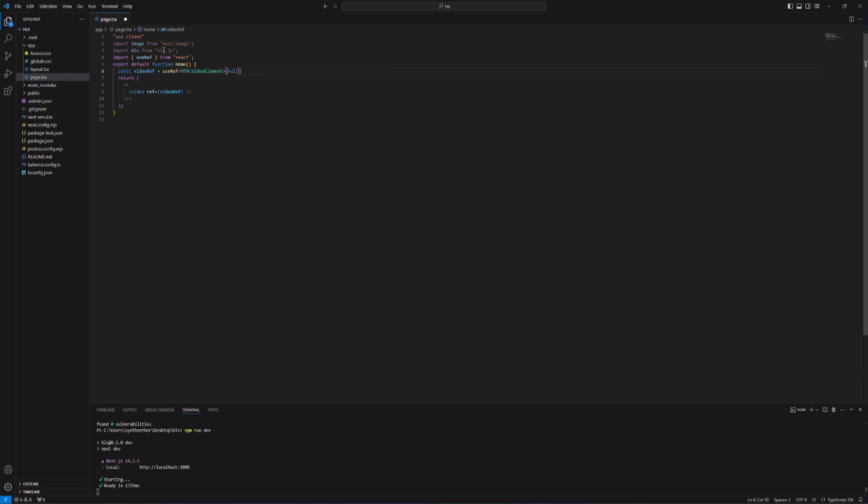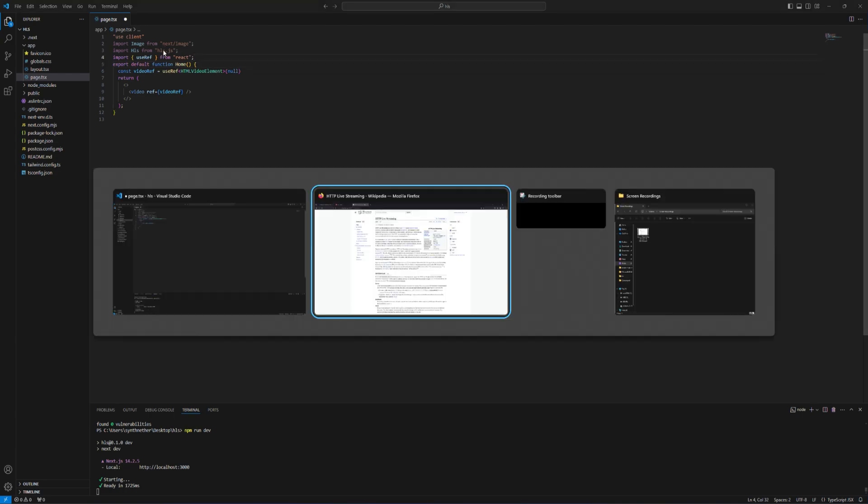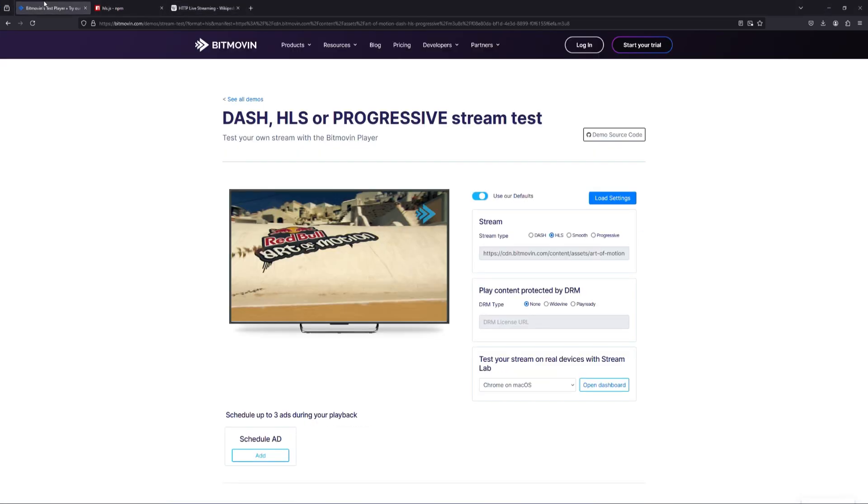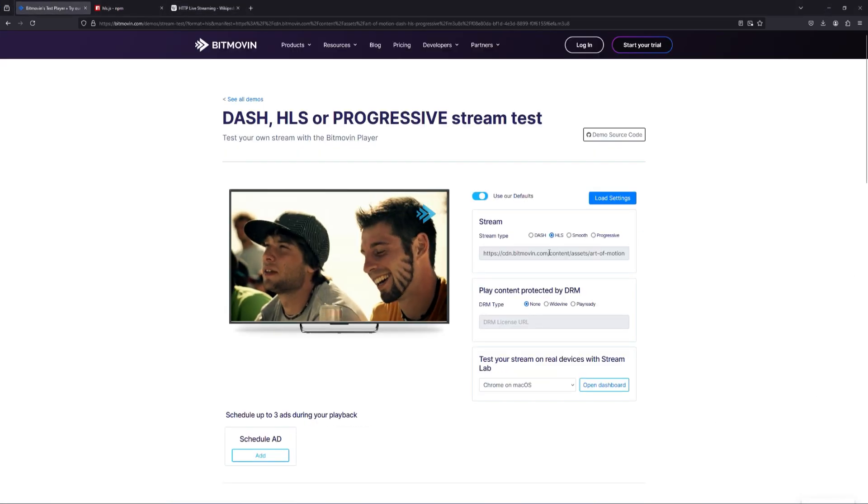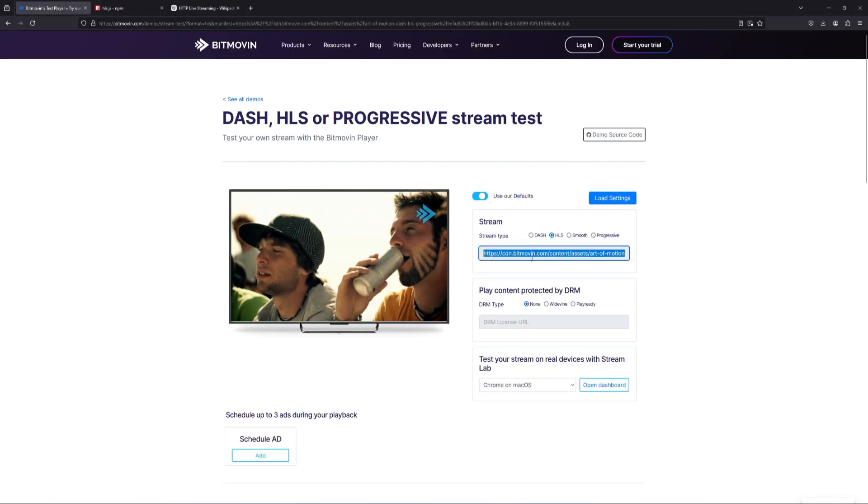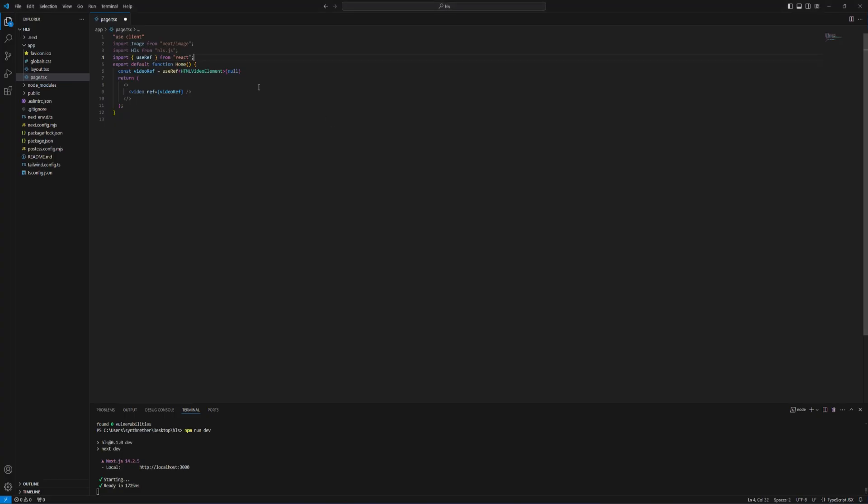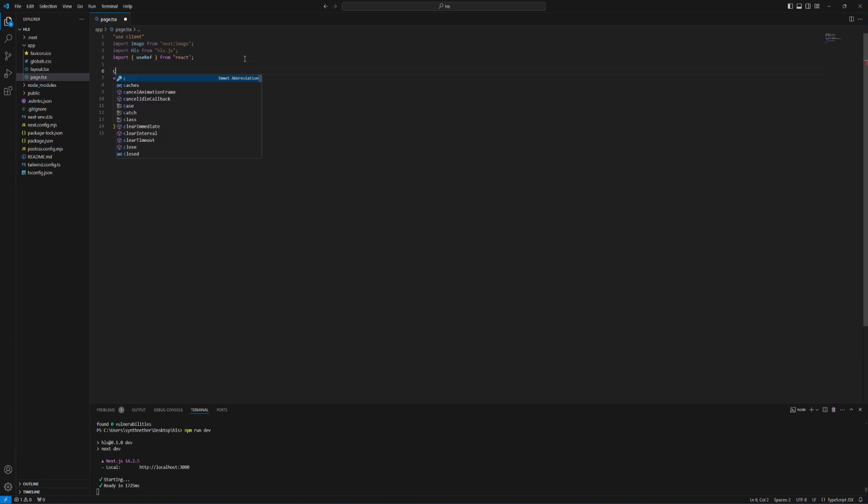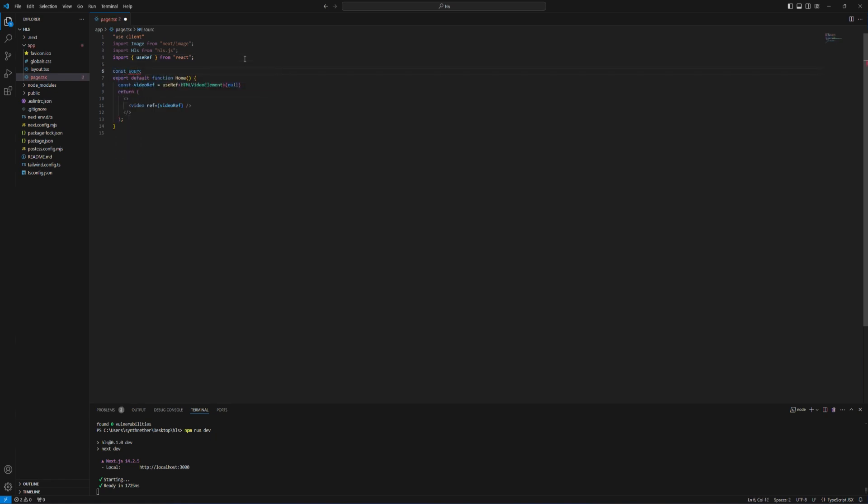So now I'm gonna copy the media source and put it right here. I'm going to call it source.